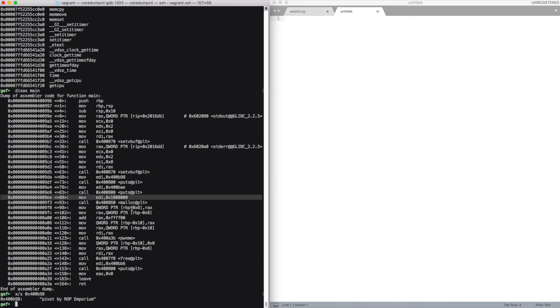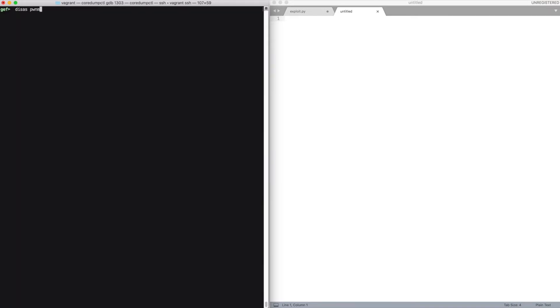This memory is then passed to pwnme and later it frees this memory. In the pwnme, as usual, we have the vulnerability. But this time the buffer overflow is caused by an fgets, so we don't have infinite space.